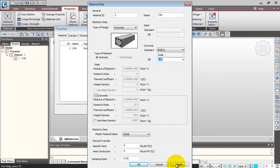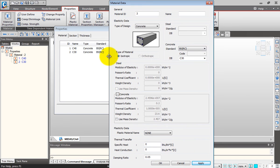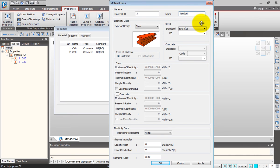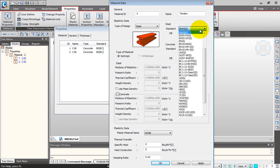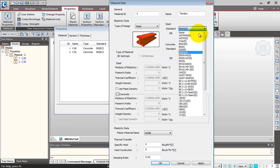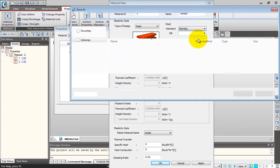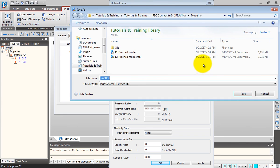Next I'll change the type of design to steel to add my tendon property for my prestressing strands. I'll type the name as Tendon, select the standard as BS 5400 and select the grade of steel as S355. Let me save the model first. I'll select S355 and click Apply.